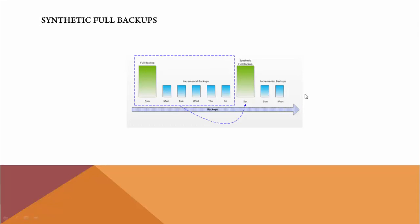Instead of reading and backing the data directly from the computer, it uses the change blocks from the old backups, consolidates them, and keeps a synthetic full backup. There are so many benefits.